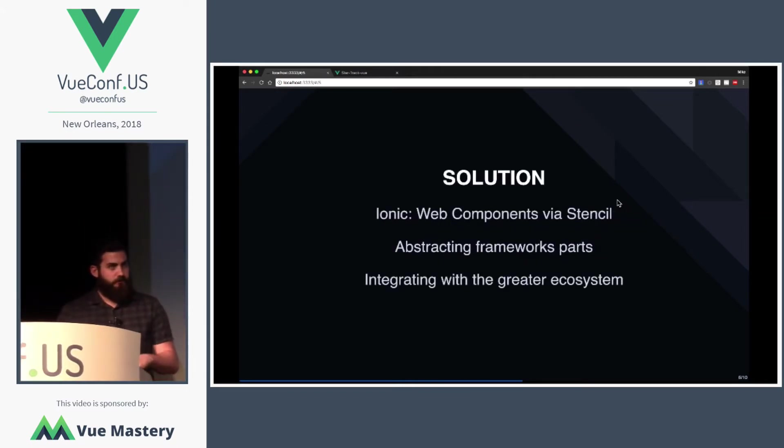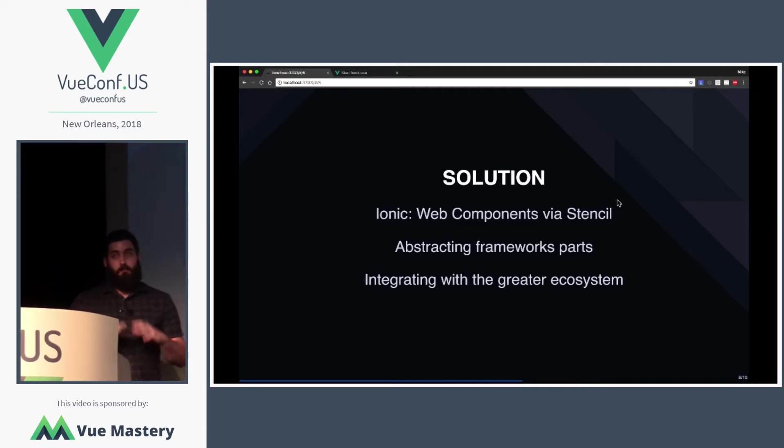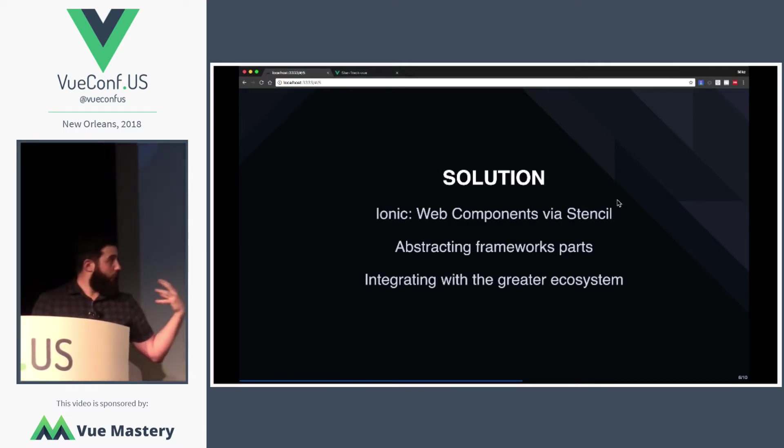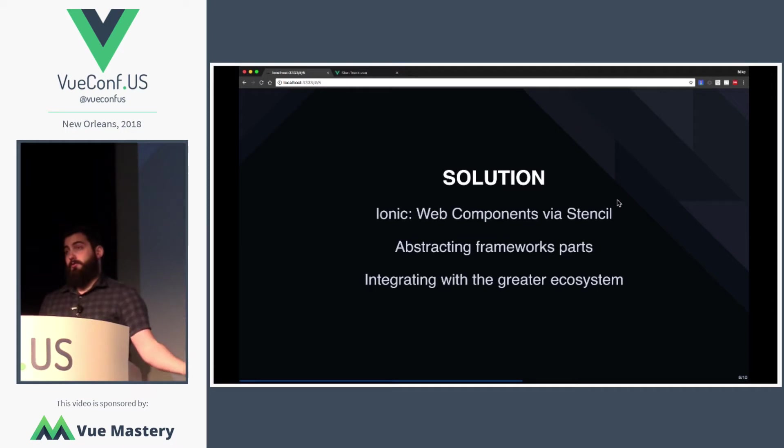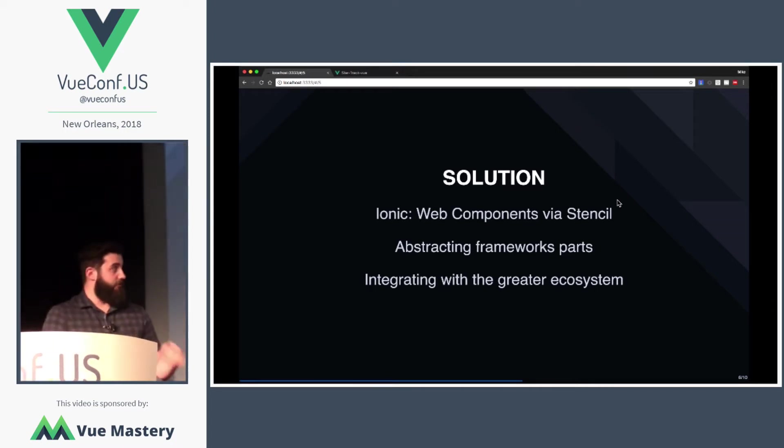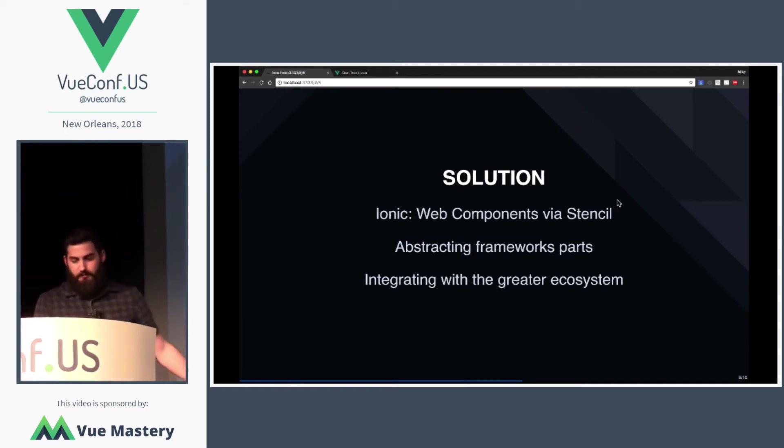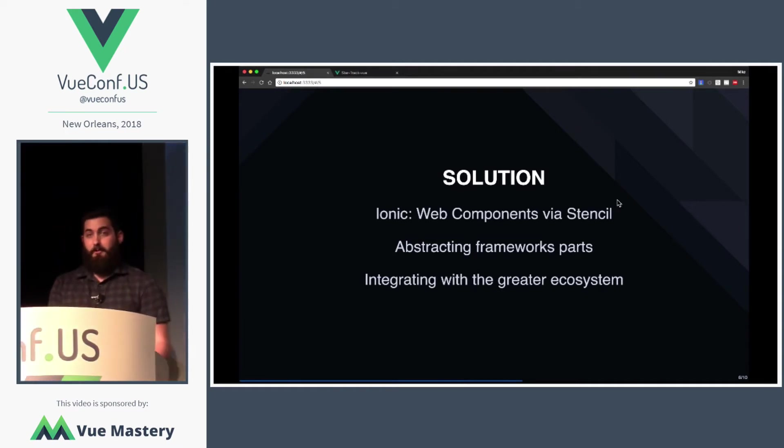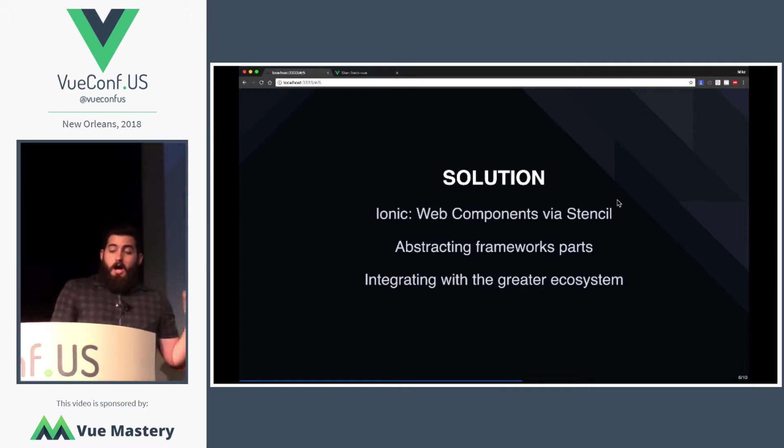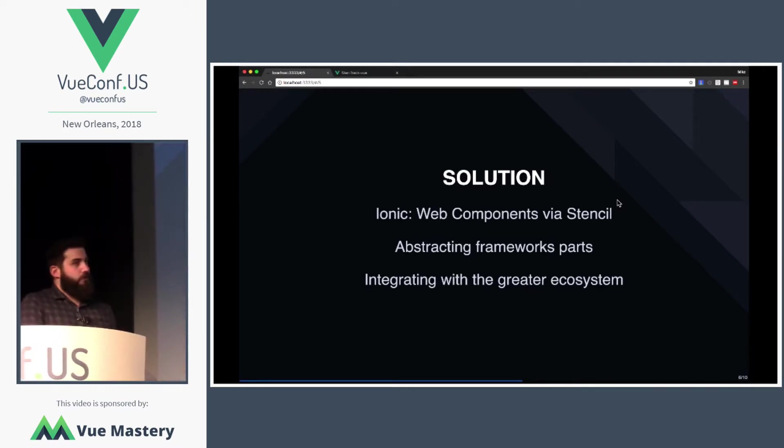So, we decided to look into developing with Web Components. In fact, we rewrote our entire framework to use Web Components using a project called Stencil. If you've ever heard of Stencil before, it's a simple little Web Component compiler, nothing too crazy.